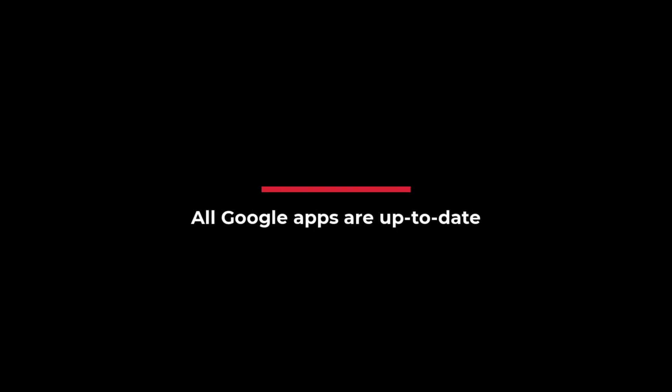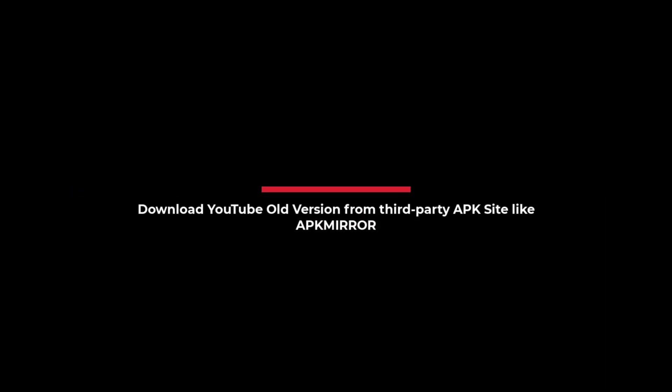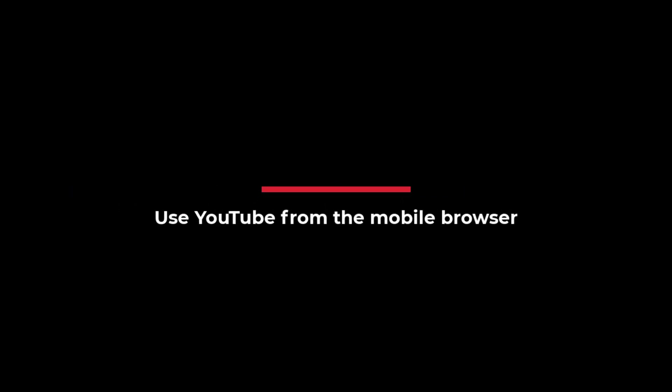In the meantime, a temporary solution to deal with this is to ensure all Google apps are up to date. If that also fails, then downloading an older APK of the app from a third-party source might help. If this also fails, then the last option is to use YouTube from the browser until the company fixes this issue.